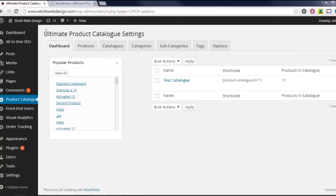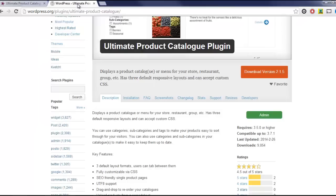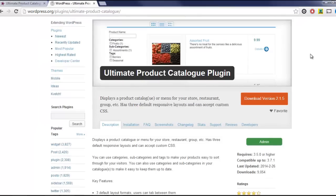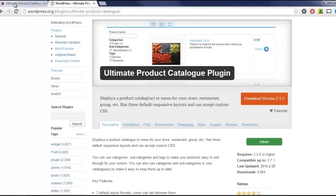This video will cover the basics of how to put together a catalog using the Ultimate Product Catalog plugin. If you don't already have it installed, a free basic version of the plugin is available through WordPress.org at the link below.